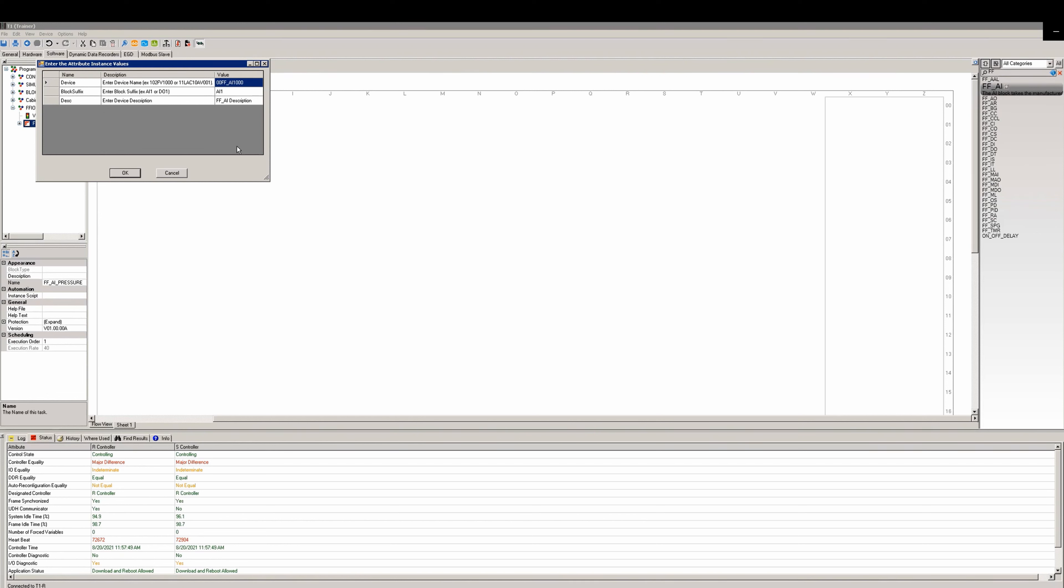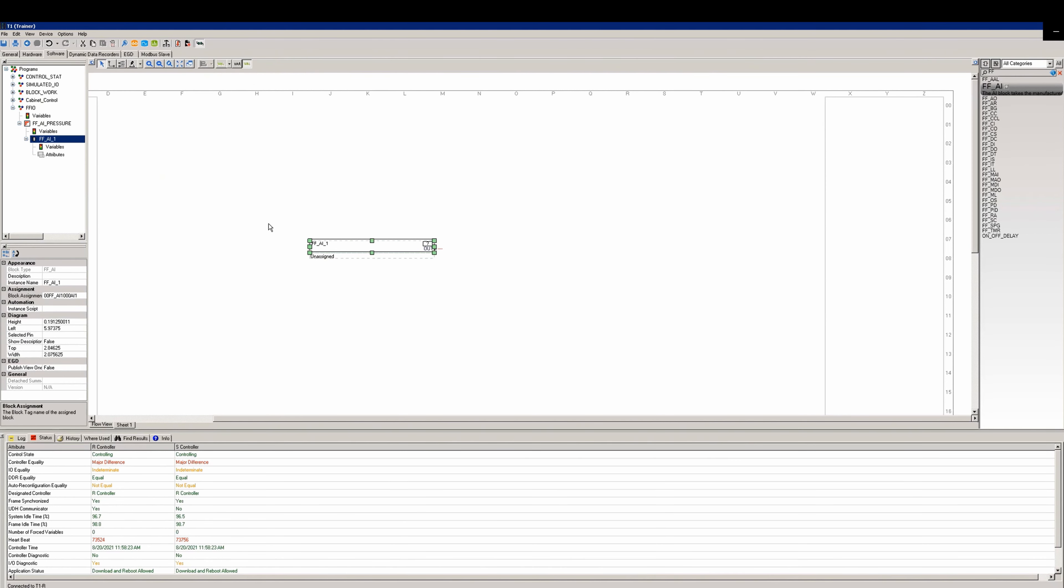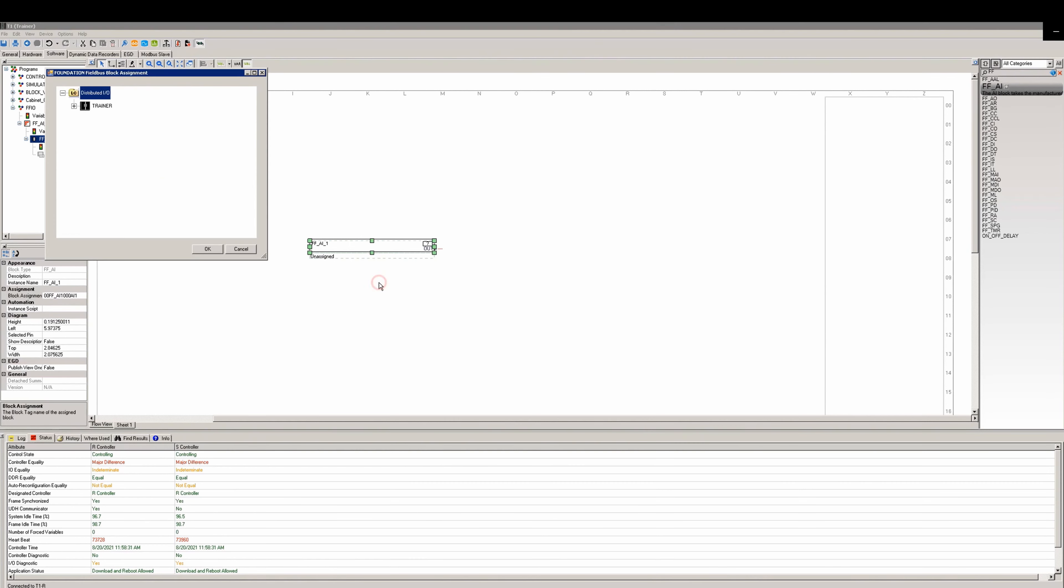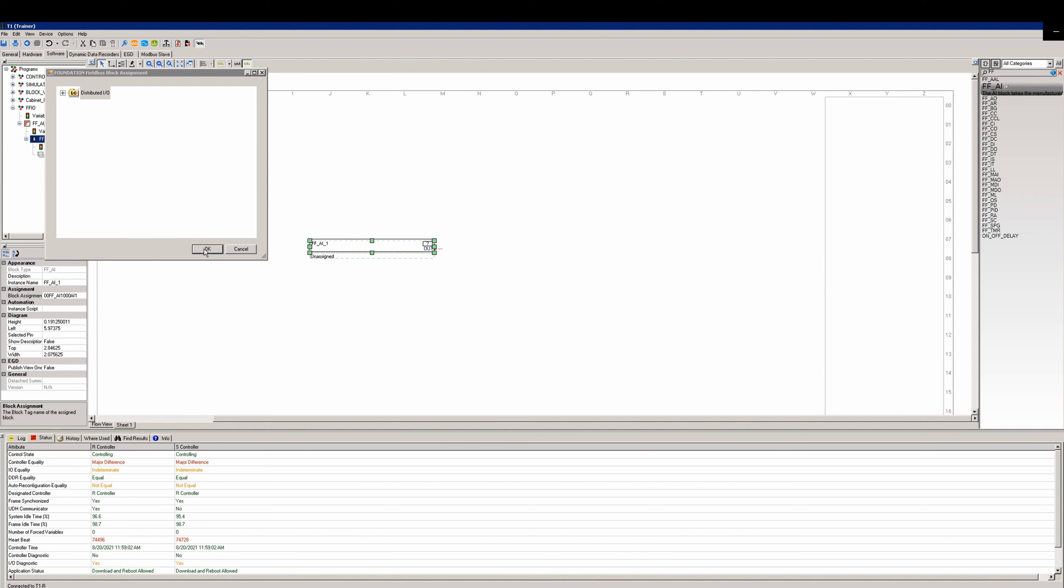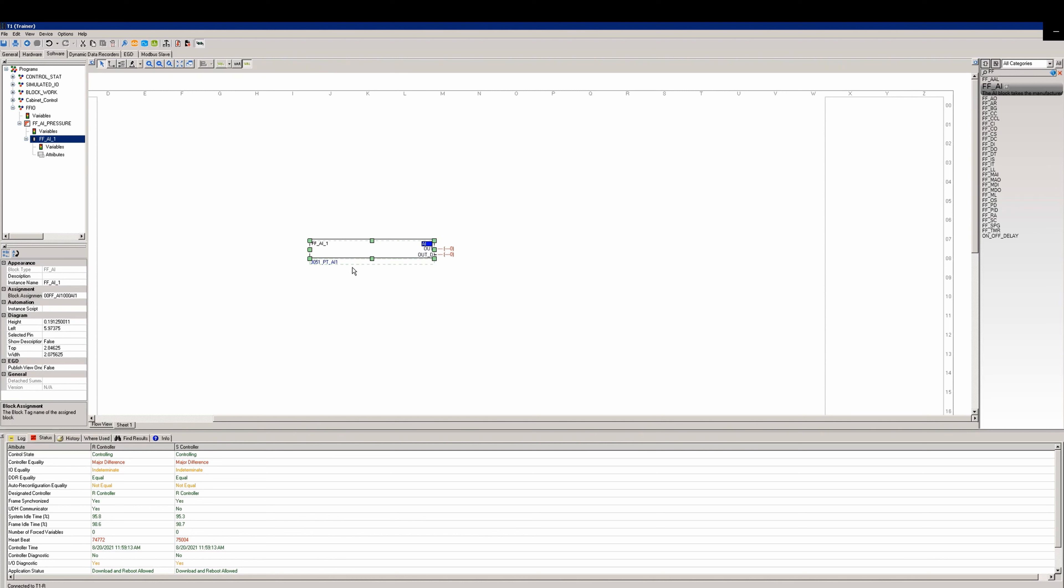Select the arrow tool and then add an FFAI block. We'll then fill out the device name, the device suffix, and the description and click OK. The block will show that it is unassigned. Right-click on the block and select assign. Then from the pop-up select the device placeholder AI input 1 and click OK. If done properly, the unassigned will change to the AI block name, in this case 3051_PT_AI1.